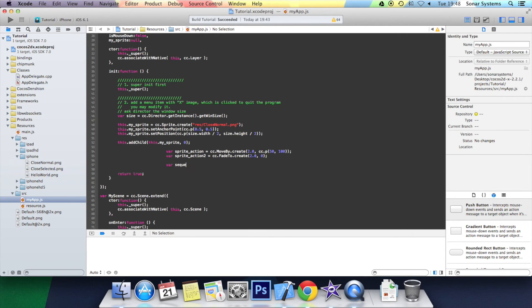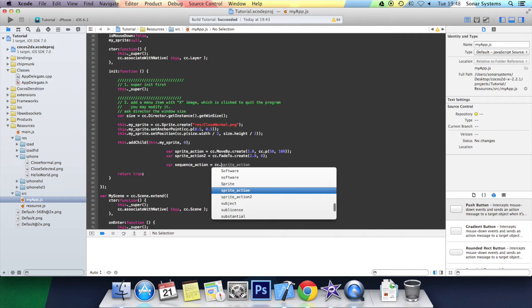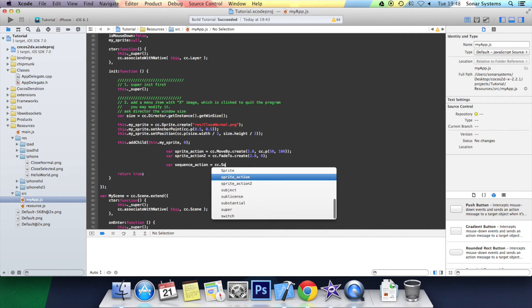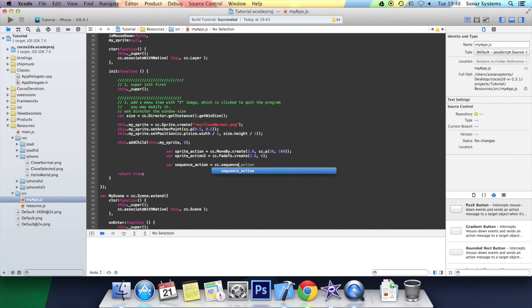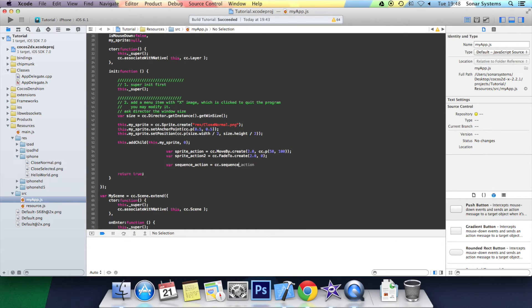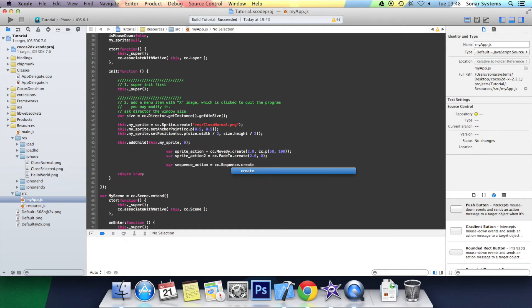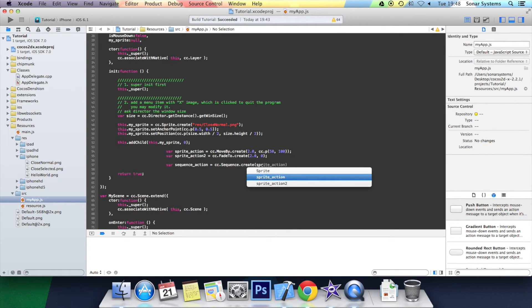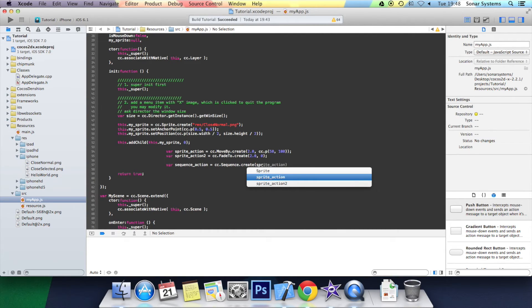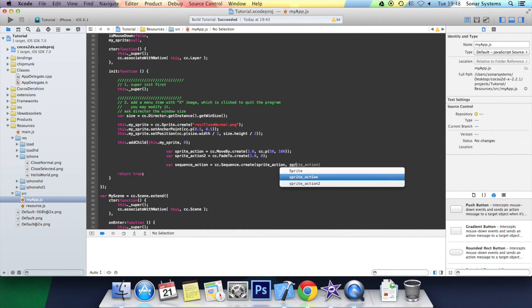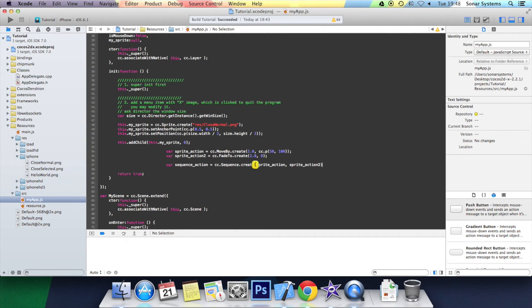Var sequence action equals cc dot sequence dot create. Open bracket. Now we specify the order of each action. So we're going to do first the first sprite action that we declared and then the second sprite action. Then we put a semicolon.